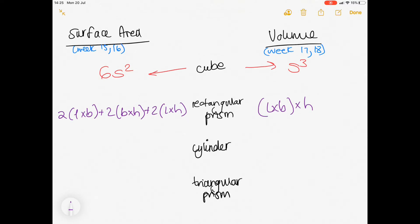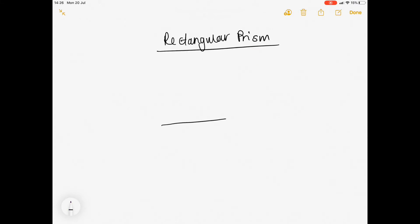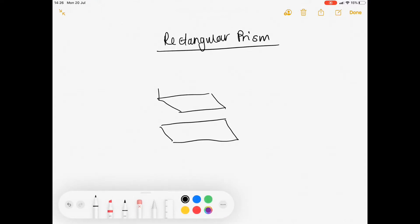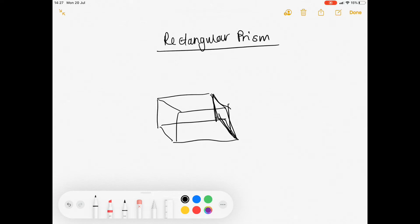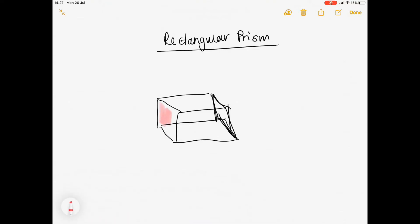Now we're going to move on to the rectangular prism. You have been given formulae for the surface area, where your surface area of a rectangular prism is: length times breadth multiplied by 2, breadth times height multiplied by 2, and length times height multiplied by 2. Your volume is length times breadth times height. Let's see how these are derived. A rectangular prism is made up of a rectangle at its base and another rectangle at its height, connected by the height of the rectangular prism. We have got six sides to this shape, and we need to work out what each of those individual six sides are made up of. Because we're dealing with a rectangle, we know that there are three faces that are just duplicated.